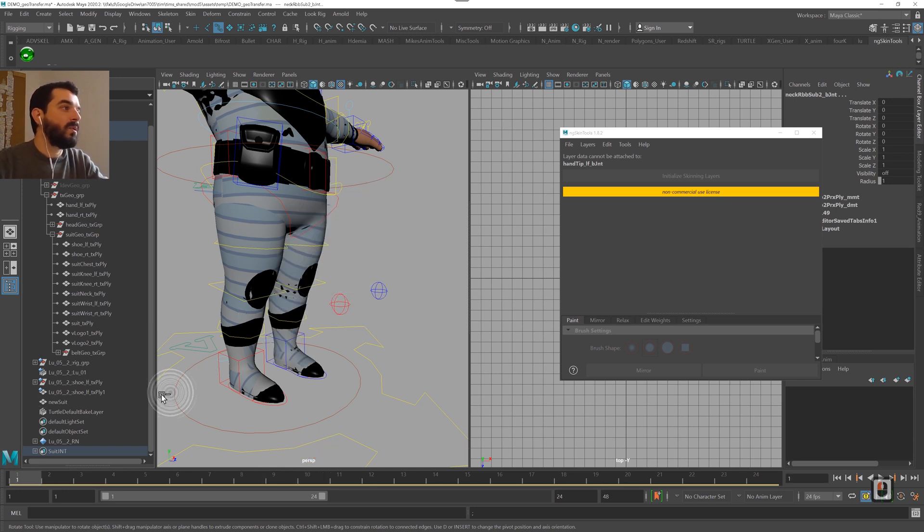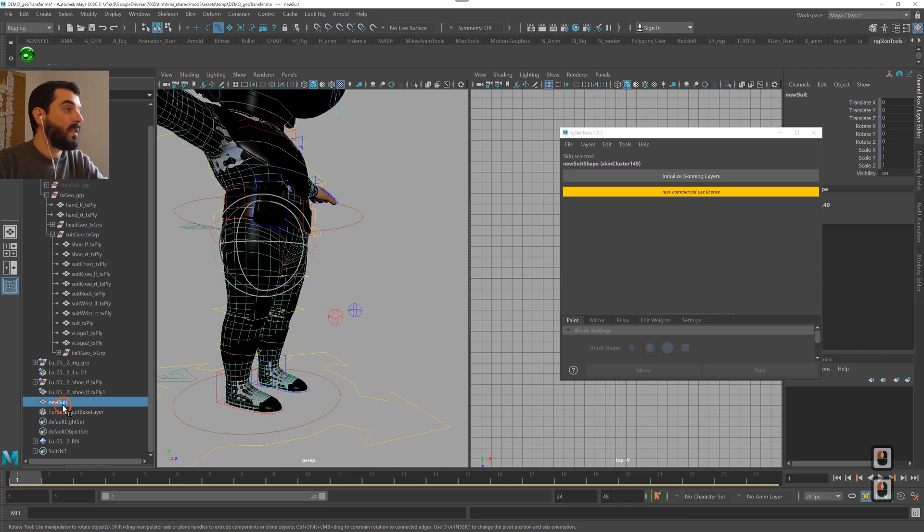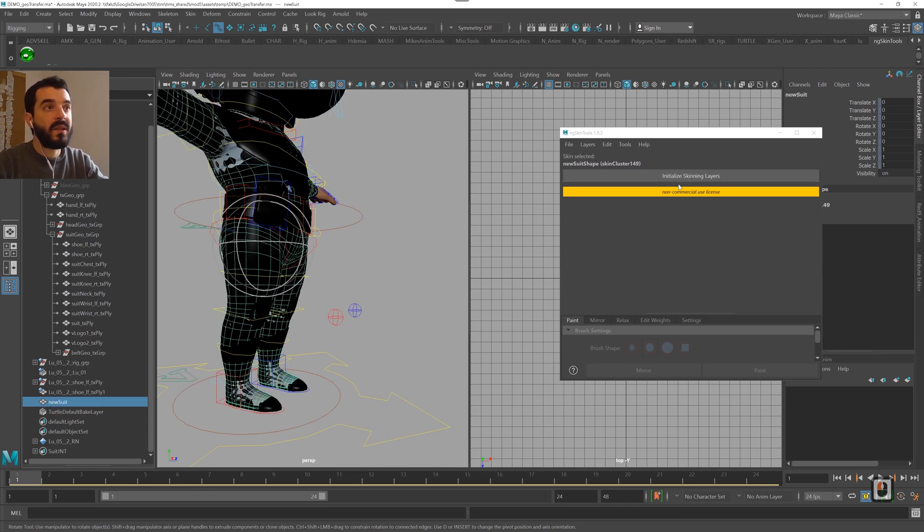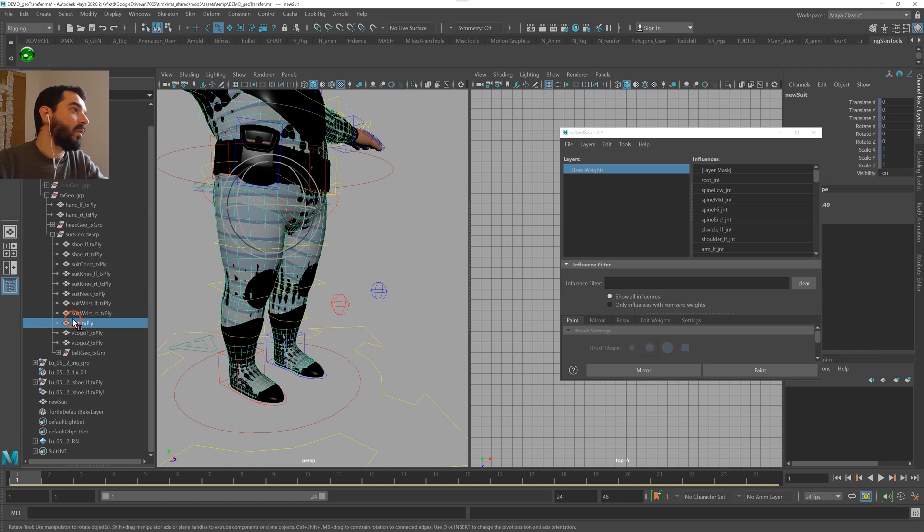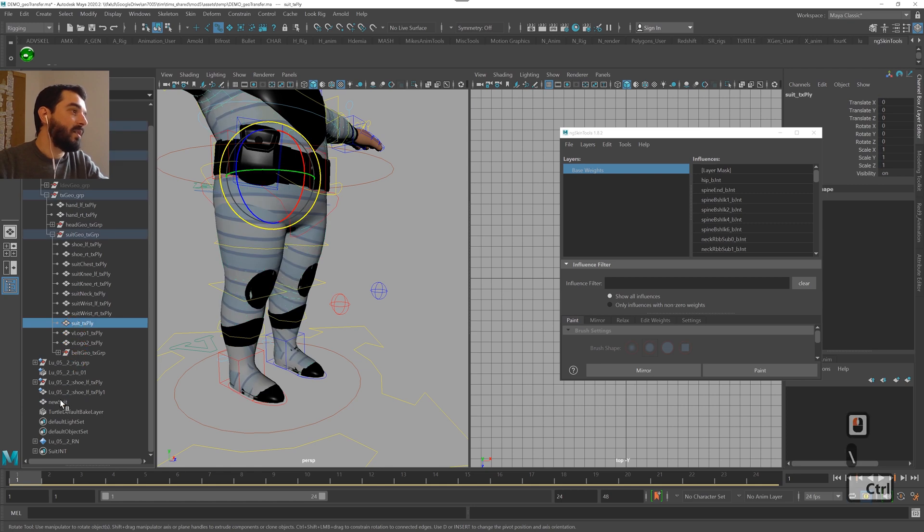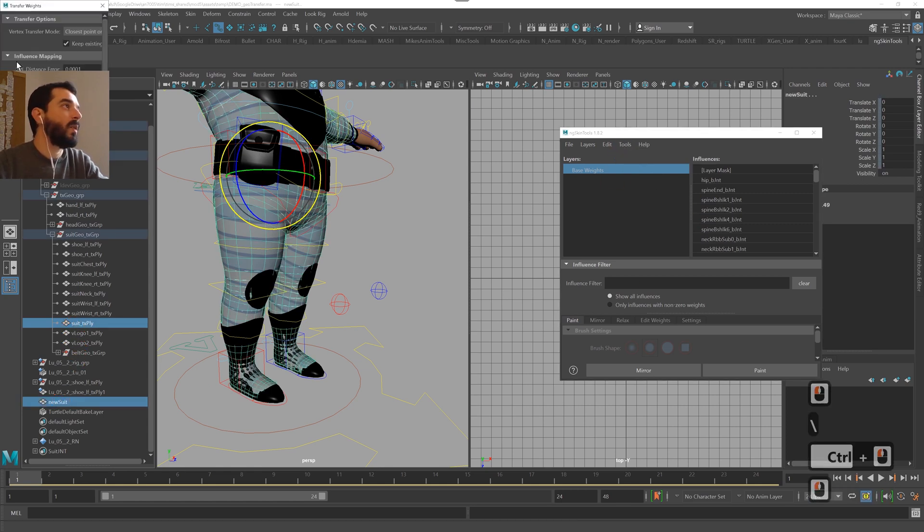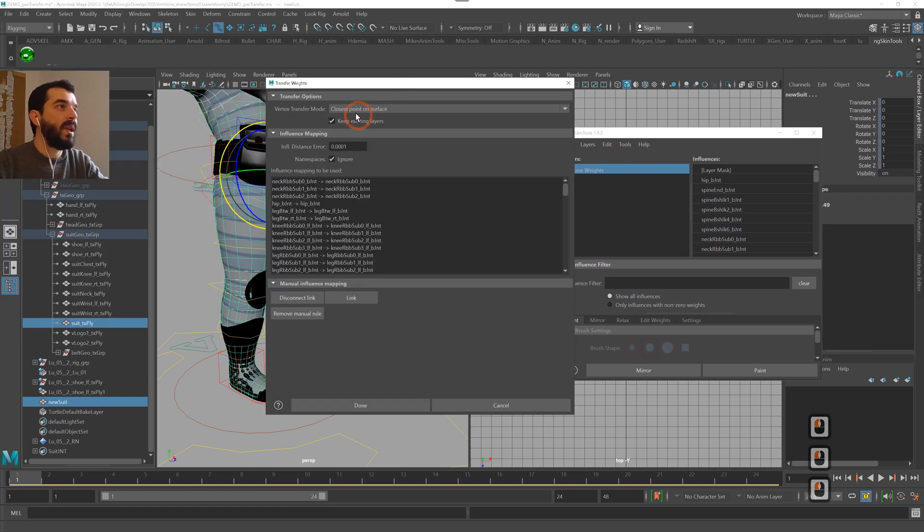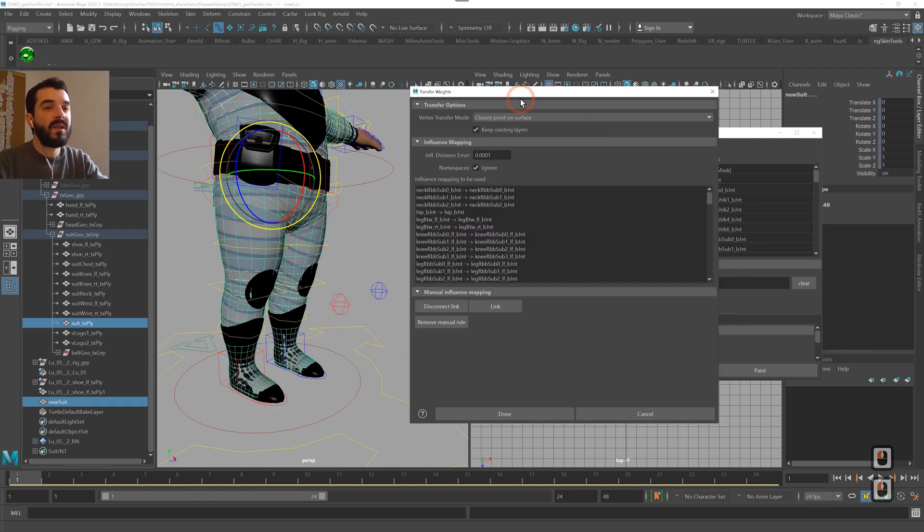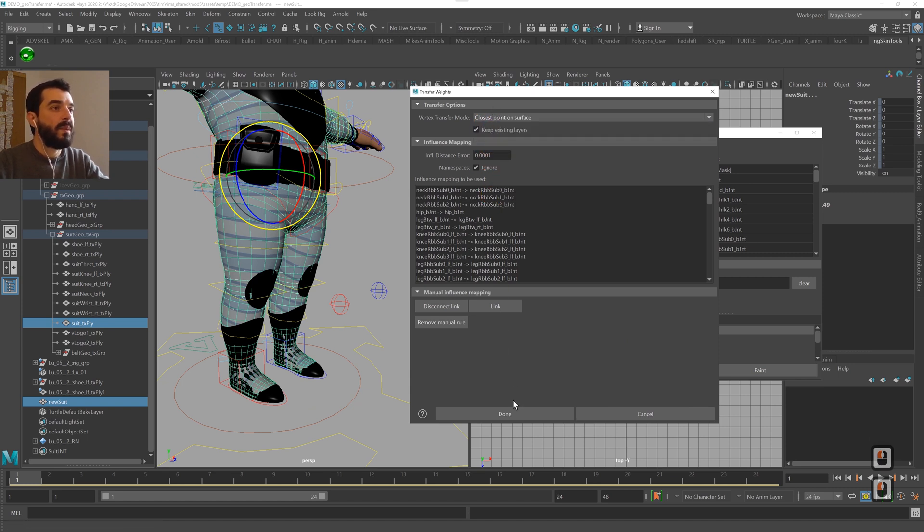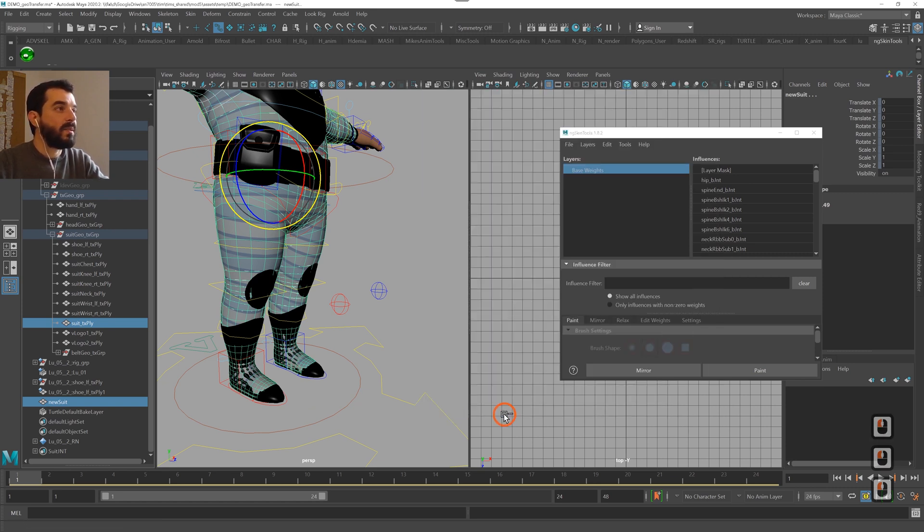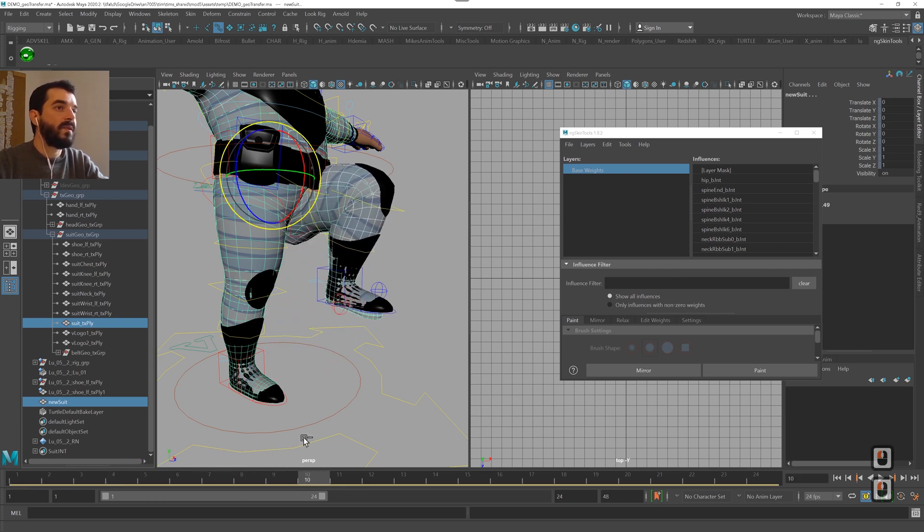Now what I want to do is transfer the old weights. So I will grab the new suit, initialize skinning layers on ng-skin tools, and I'm going to grab the old suit, add the new suit to the selection, go tools transfer weights, and I'm going to employ as a method the closest point on surface because the geometries are different. The vertex ID or the U space won't work so this will be our best bet. I click on done and now if I did everything correctly you see that the deformation is quite all right already except for the foot. You see the foot doesn't really deform the same way. This is due to the fact that the old foot in there has a different geometry than the new foot down here so that's going to be a bit of an issue. That's hopefully going to be easy.